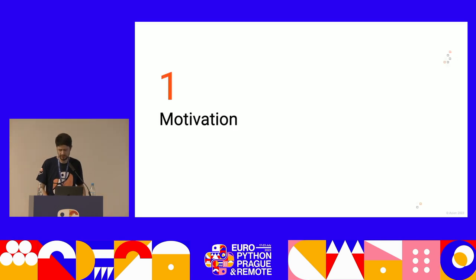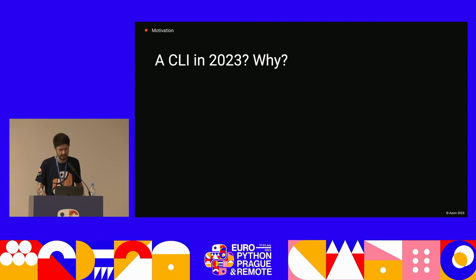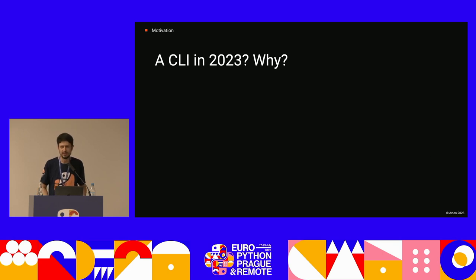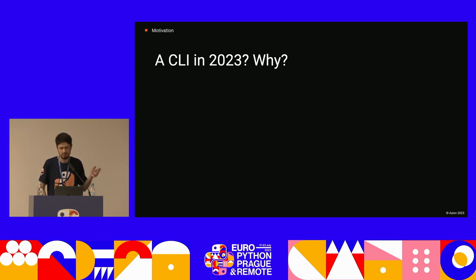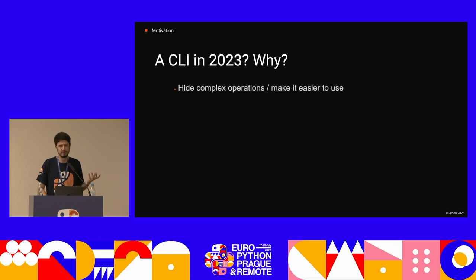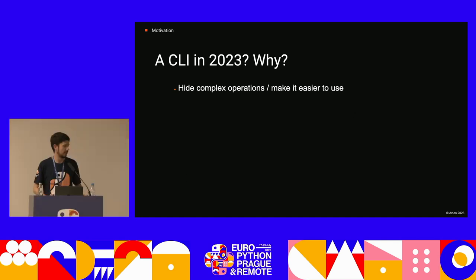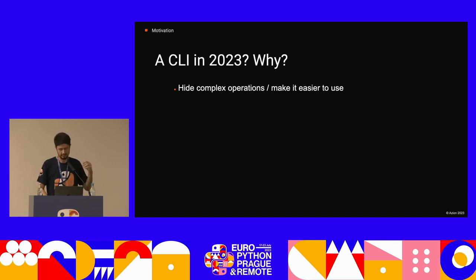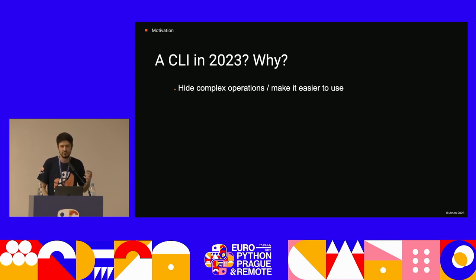First things first, the motivation for this presentation: a CLI in 2023 — why? If you have no idea what a CLI is, it's pretty much any application that you run only using your terminal. There are at least two big reasons to develop CLI applications. The first is to hide complex operations and make any program easier to work with. One of the most recurring scenarios for this is dealing with APIs.